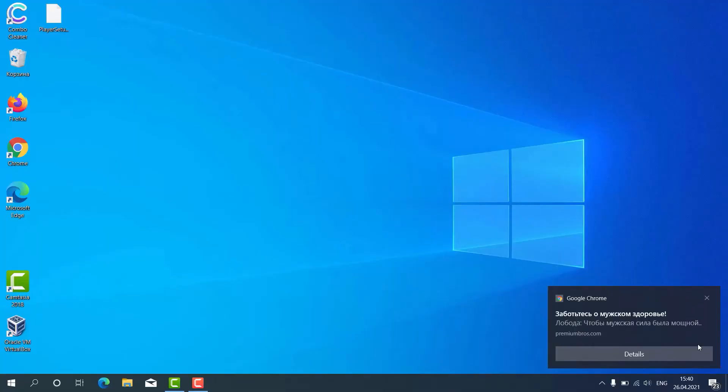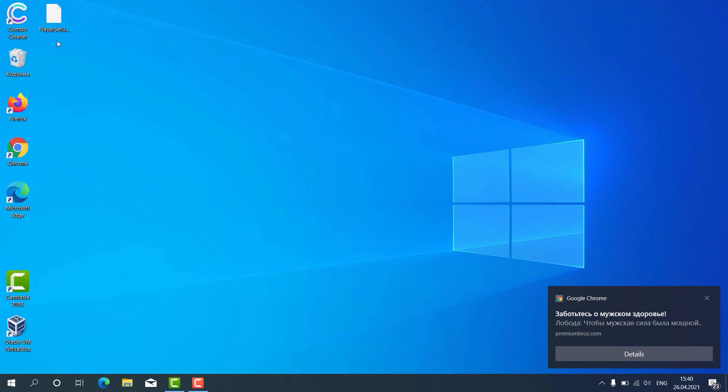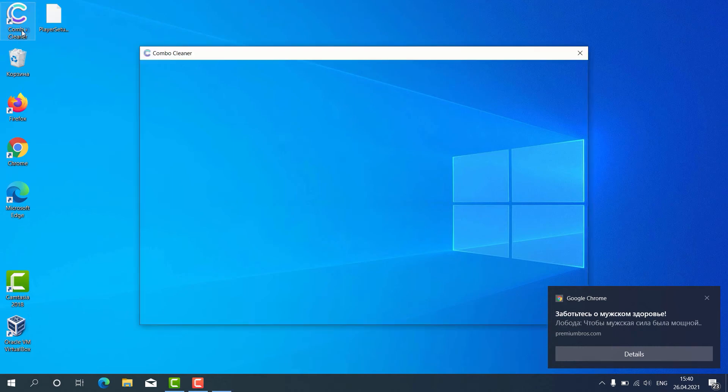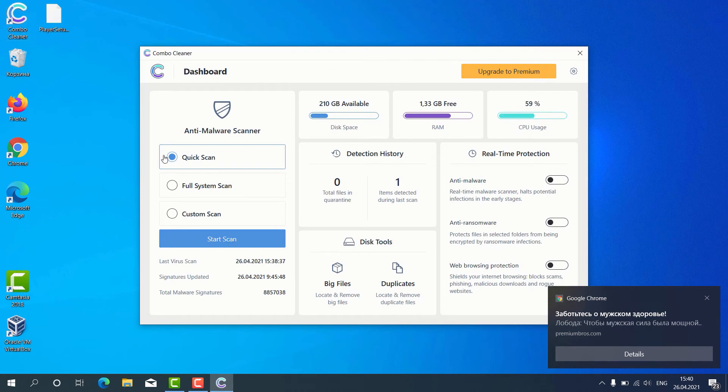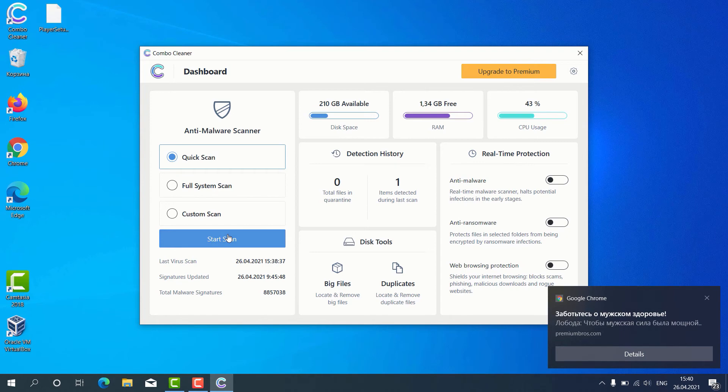How to use ComboCleaner for fixing your Windows computer and repairing your browser related problems. After the program has been successfully downloaded and installed, click on its icon on the desktop. Then you may choose the preferred scan type, whether it is quick scan, full system scan, or custom scan, and then click on start scan.